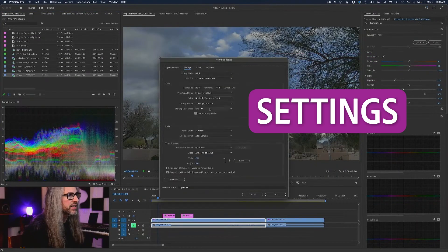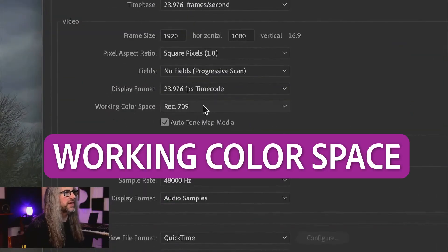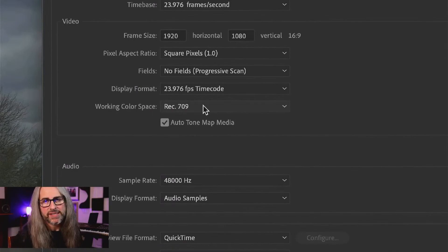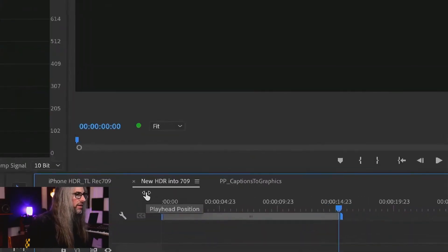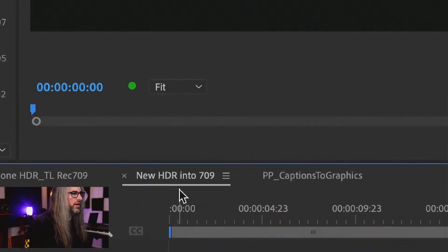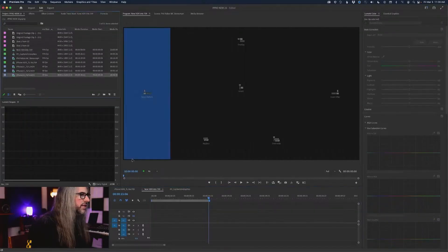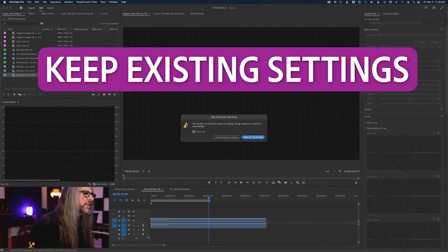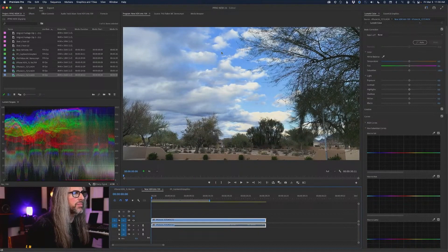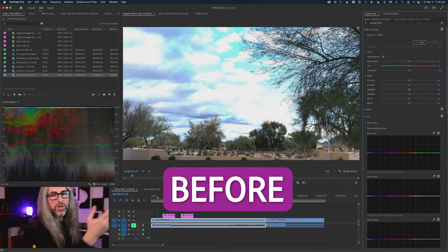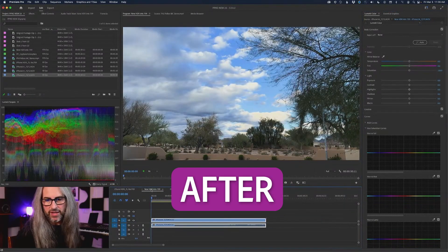Go into your settings here, have the working color space set to Rec. 709. I've got a new timeline here and it's called new HDR into 709. I'm going to grab my iPhone 14 clip, keep existing settings looking much better. This is what you got before. This is what you'll get now.